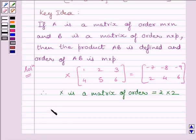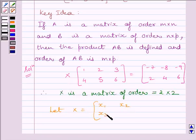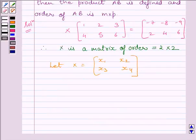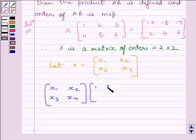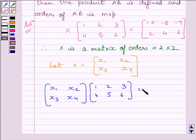Now let matrix X equal to [[x1, x2], [x3, x4]]. We will replace X by this matrix, so we get [[x1, x2], [x3, x4]] multiplied by [[1, 2, 3], [4, 5, 6]] is equal to matrix [[-7, -8, -9], [2, 4, 6]].